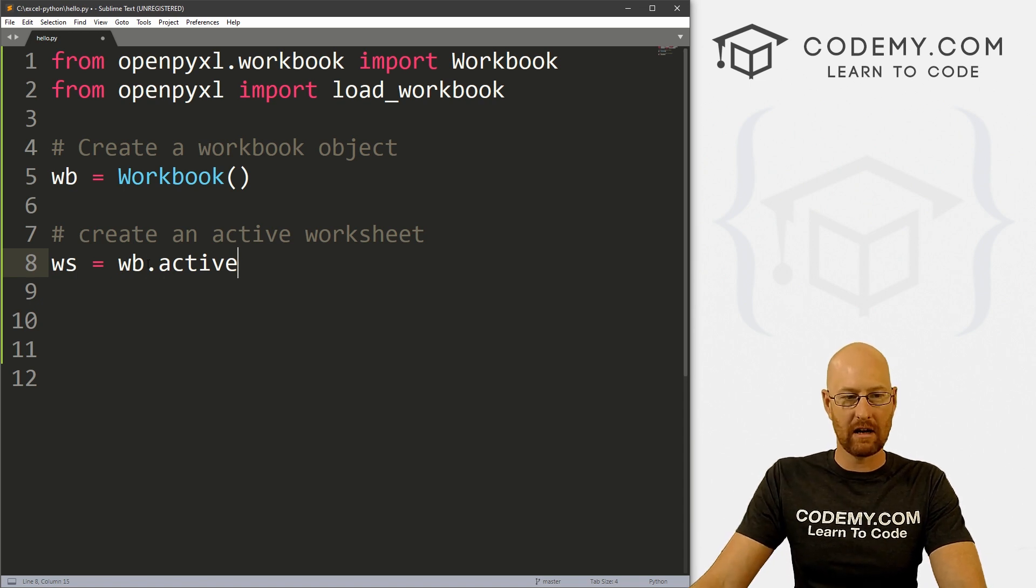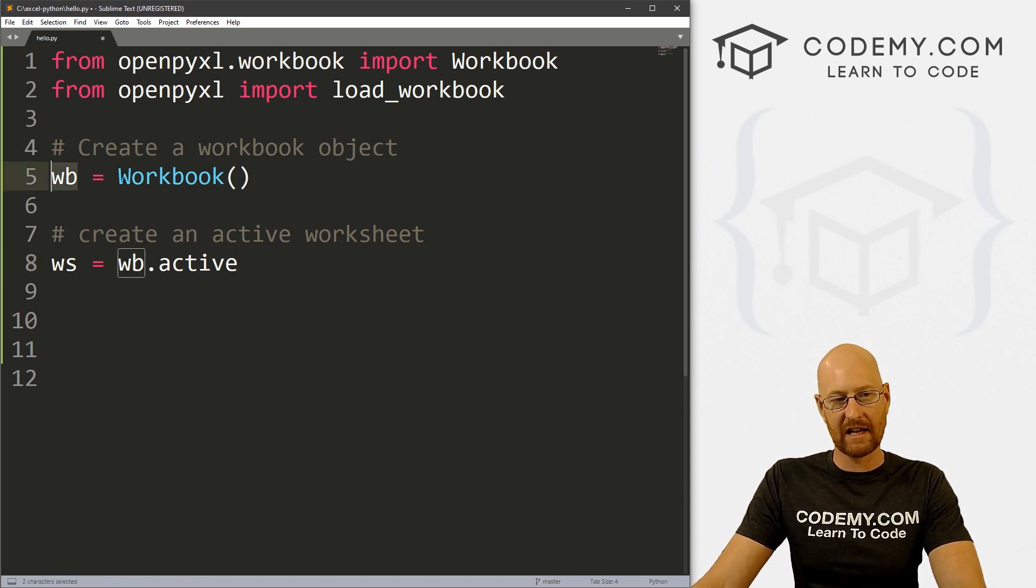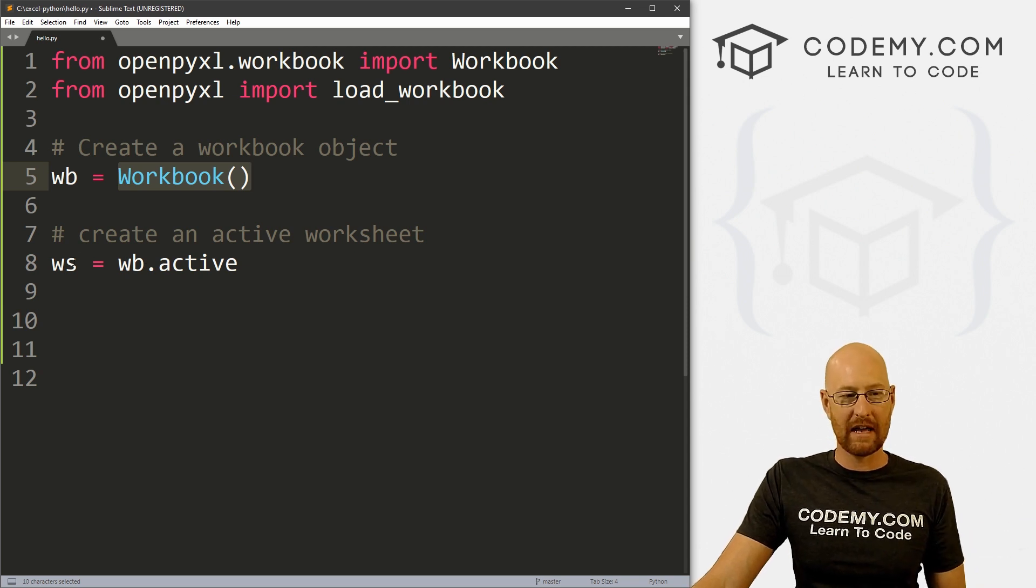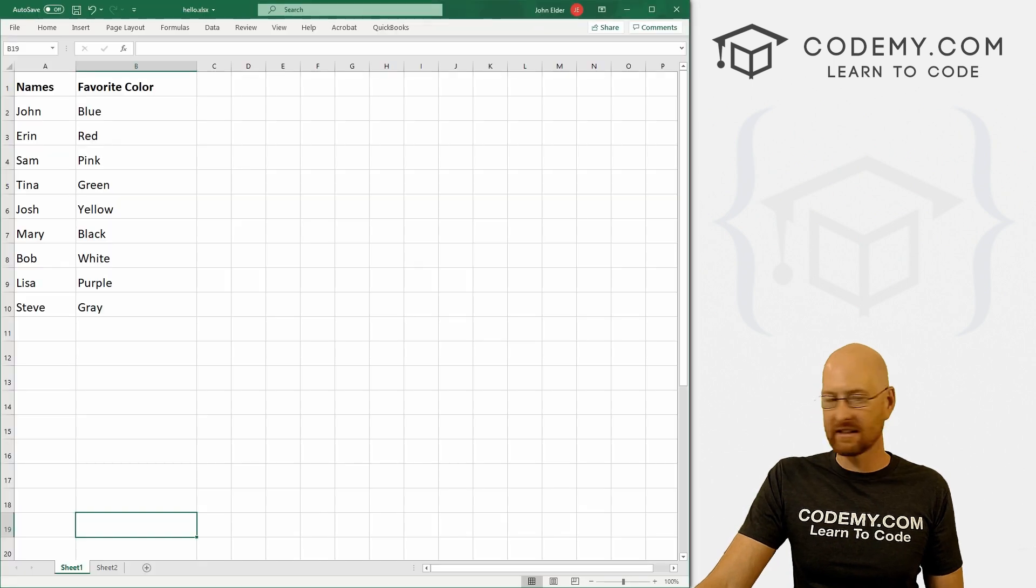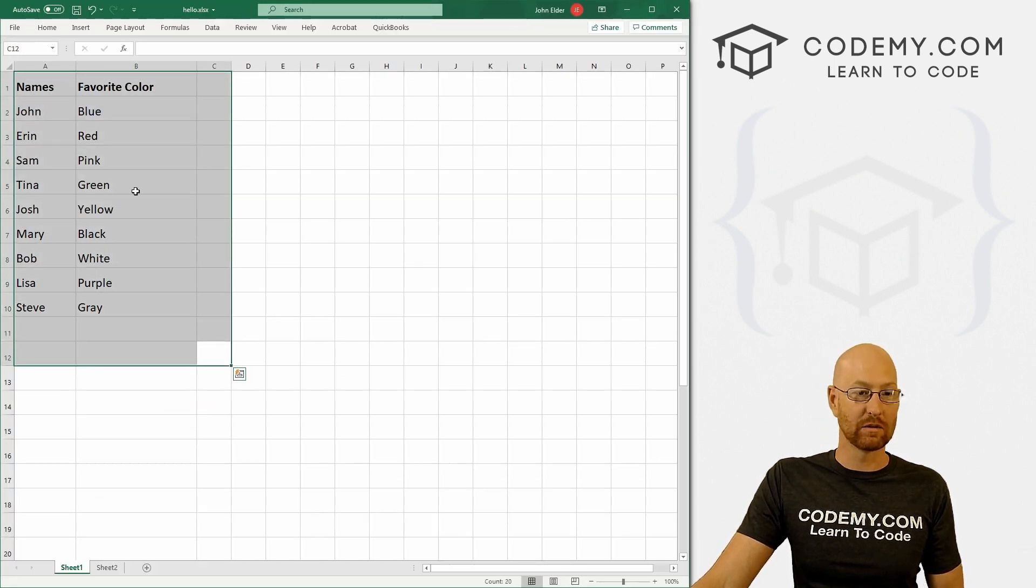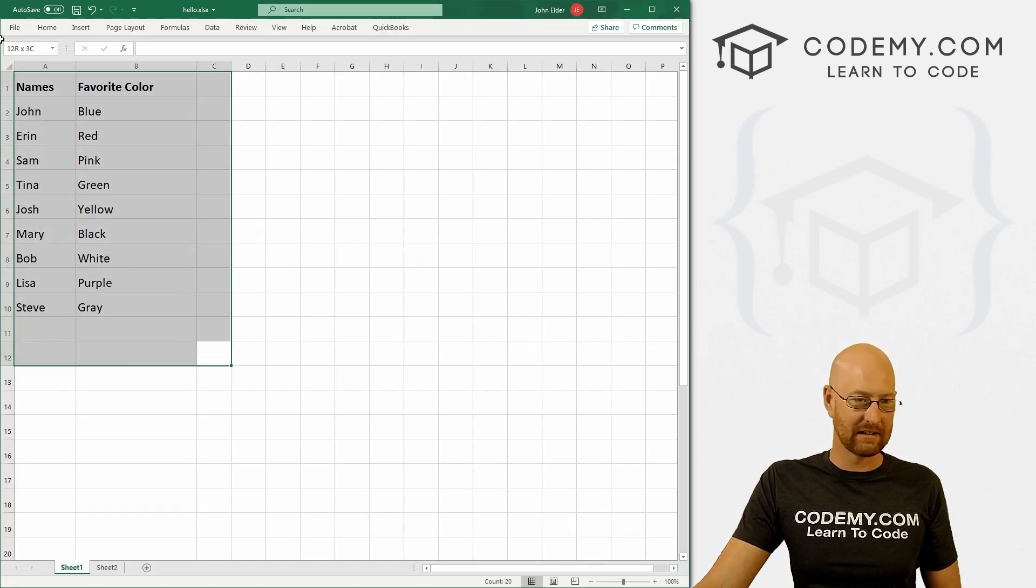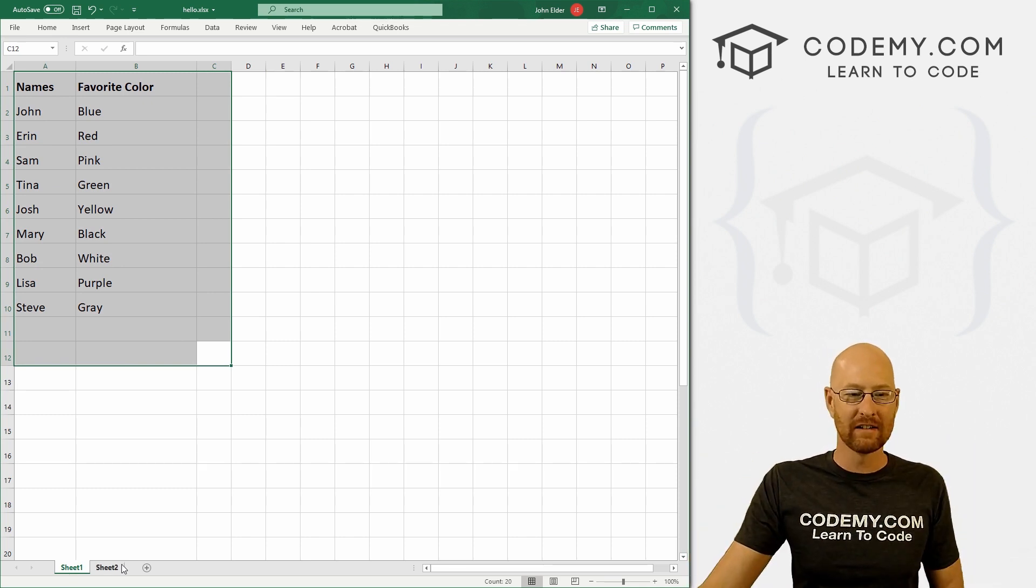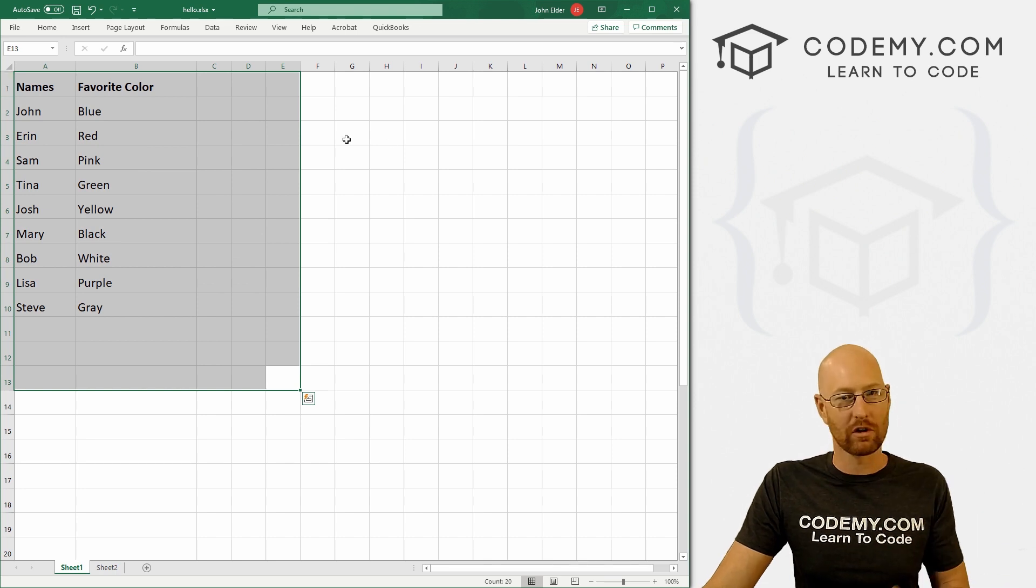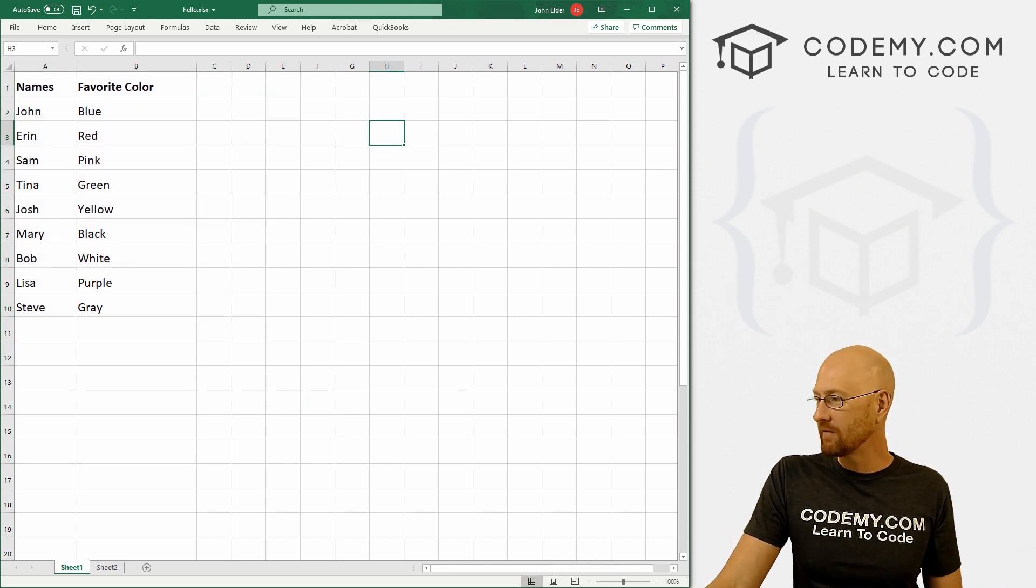And this wb is this wb up here. So we're saying, hey, from this workbook, make this variable the active worksheet. And in this case, that's going to be this thing once we load our worksheet, because it's the active one, it's the first one, it's the one that opens when you open Excel, it's the one that is shown, it's the active worksheet. So we've designated that.